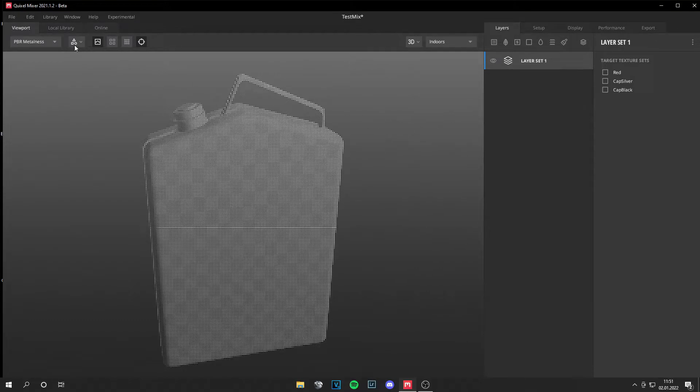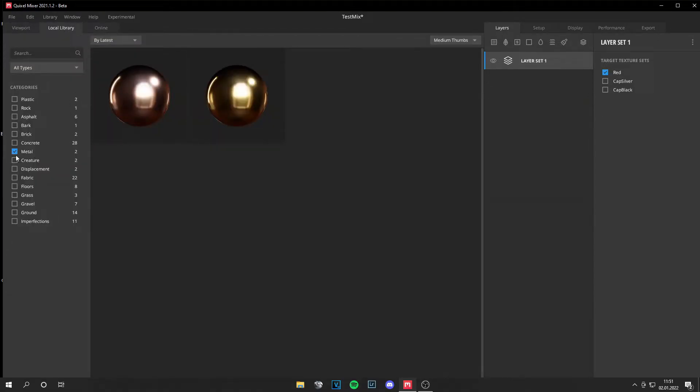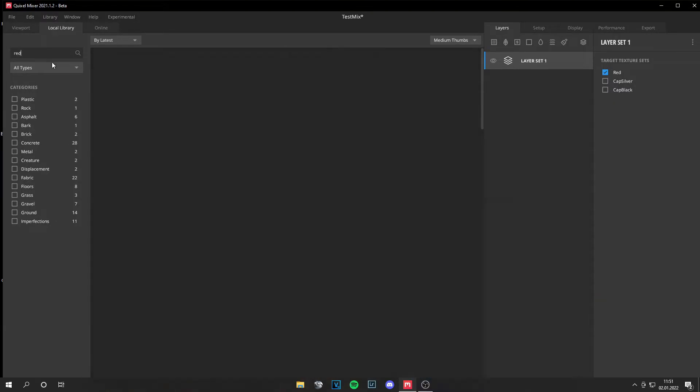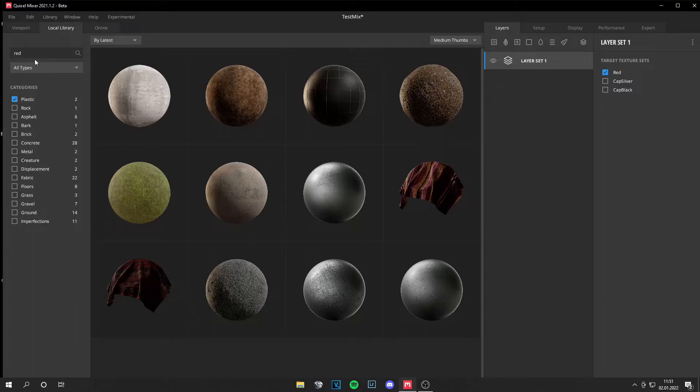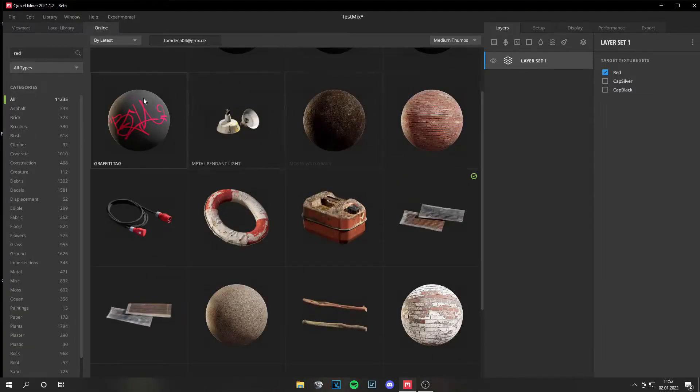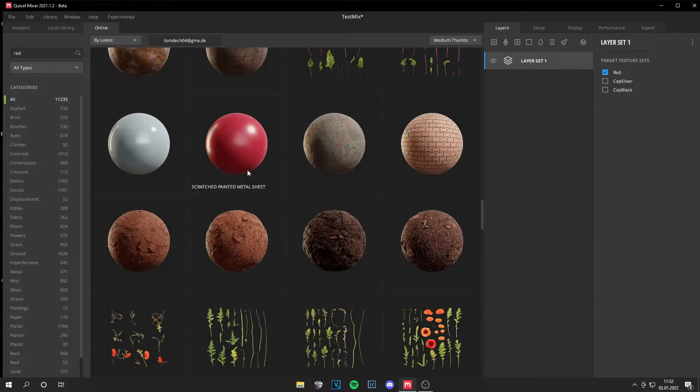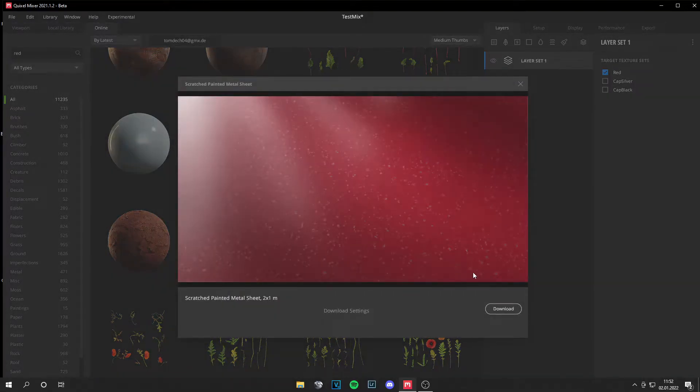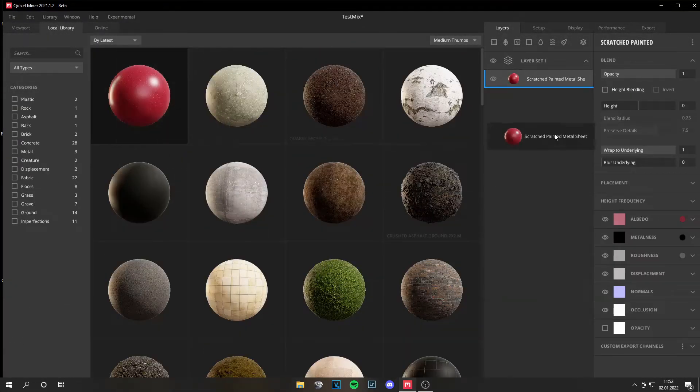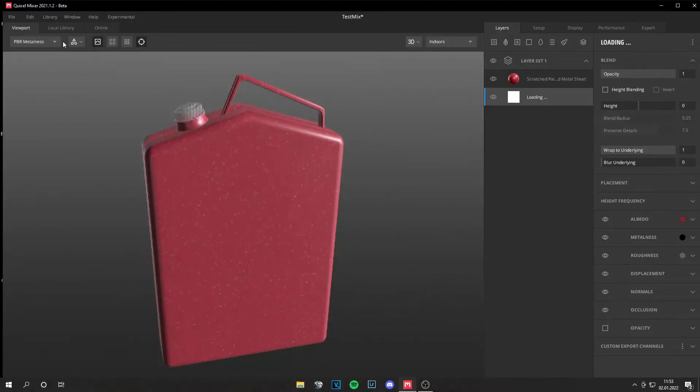And let's select the red material and we can go to our local library and search for red materials. I have nothing right now. Oh, online there are many materials. Let's search for red here and I found the scratched painted metal sheet. And let's assign this. By drag and drop I can assign it like this. Let's delete one of it. And yeah, this looks already pretty nice.